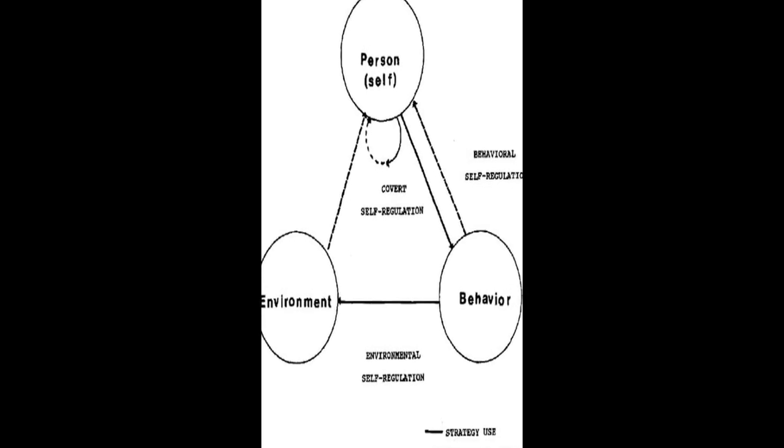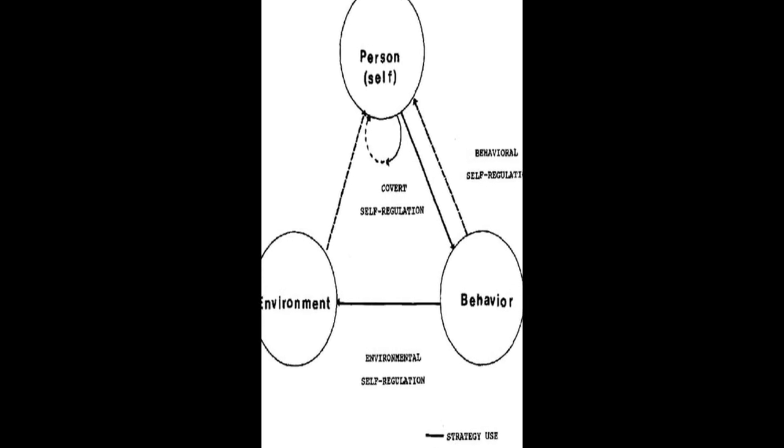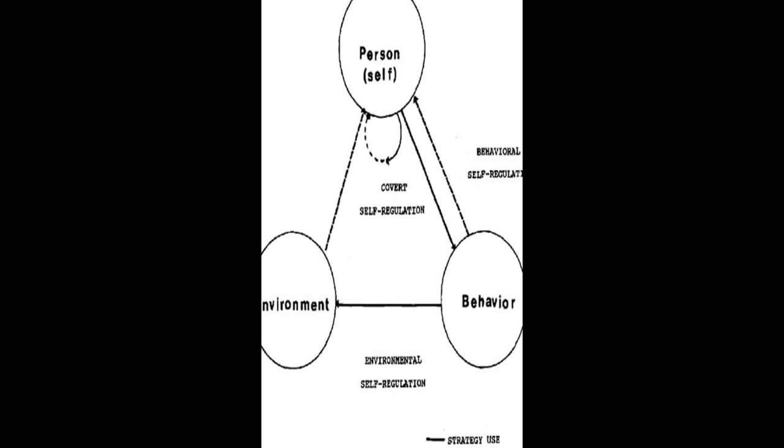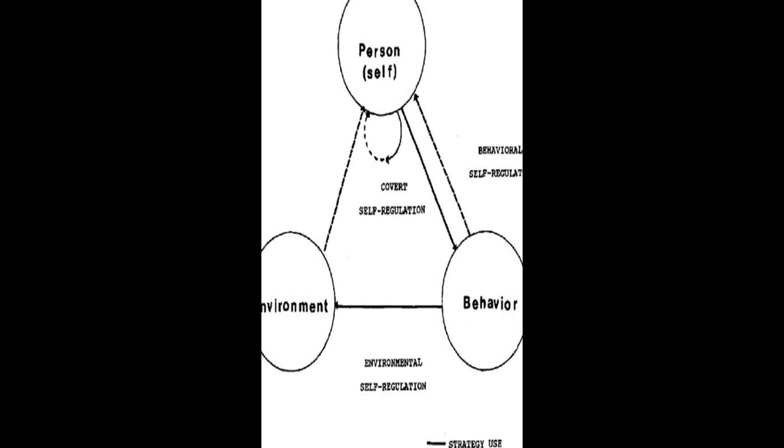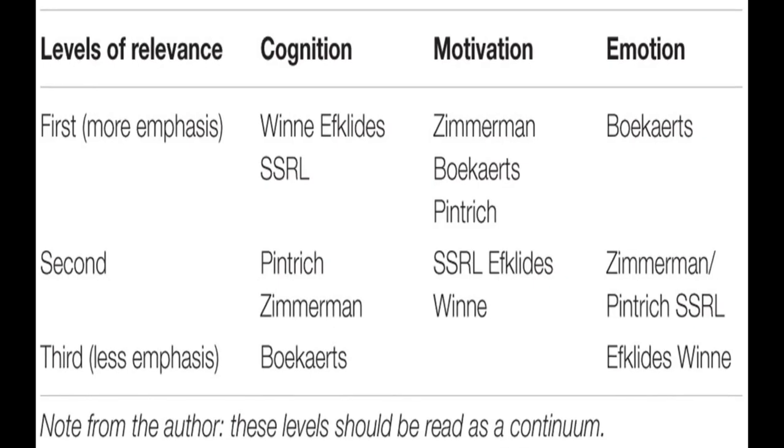including its history, description, empirical support, and instruments constructed based on the model.